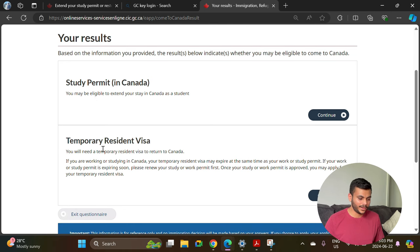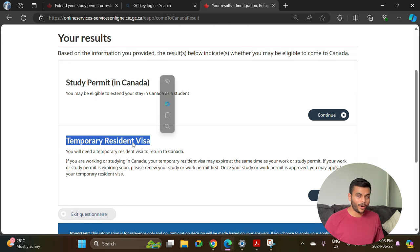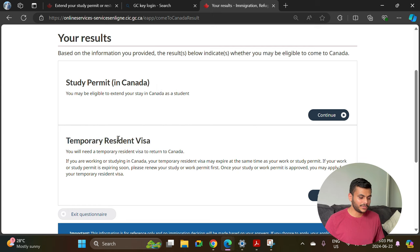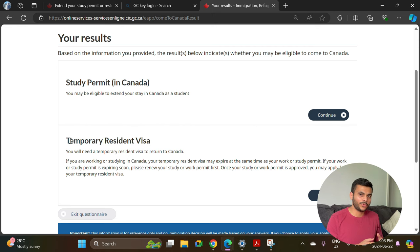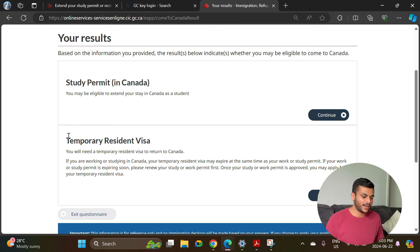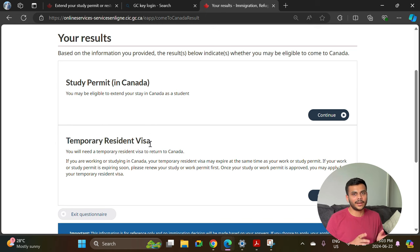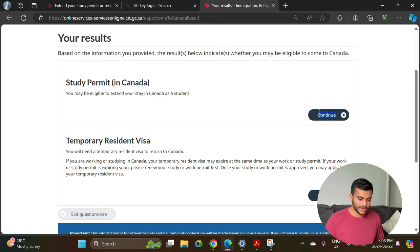Based on your answers, it will confirm you are qualified to extend your study permit in Canada. Another option shown is a Temporary Resident Visa, also known as TRV. The TRV is needed if you are going to leave Canada and come back, as you will need a visa on your passport to re-enter the country. Once you have approval of your study permit you can apply for TRV, but that will be covered in a separate video.